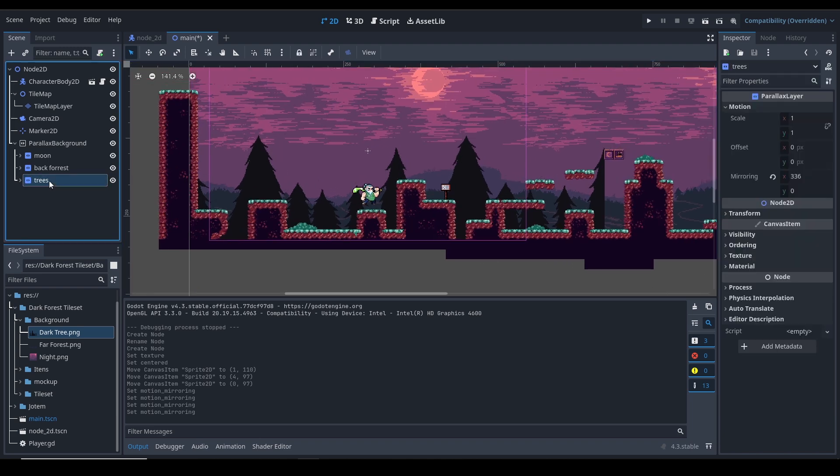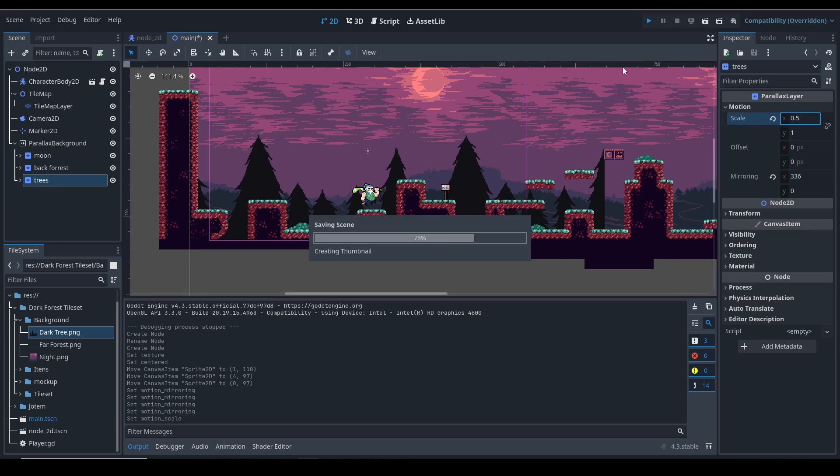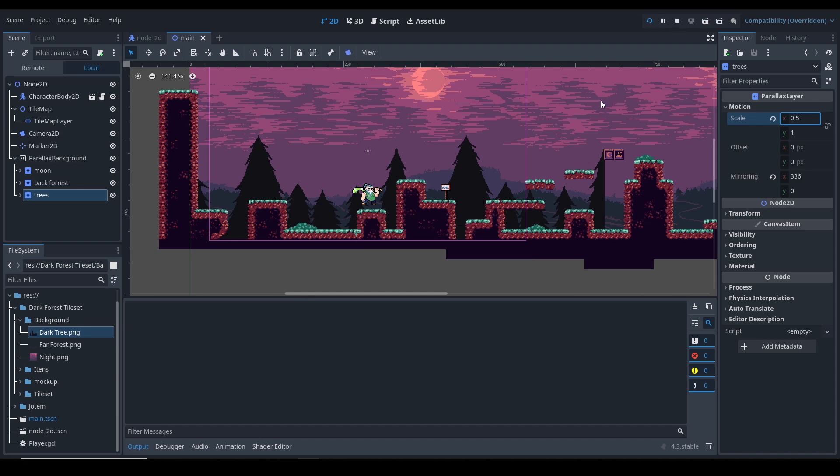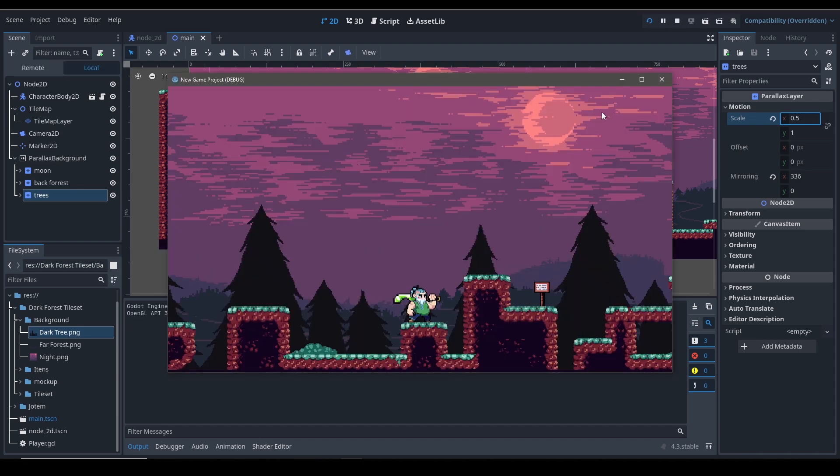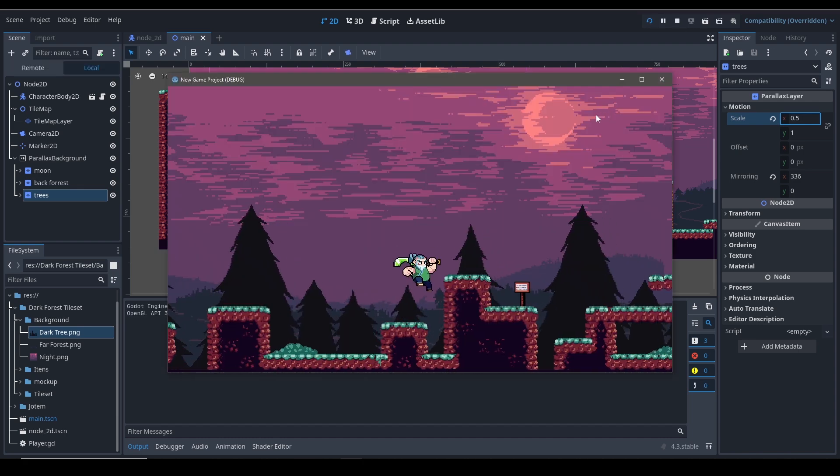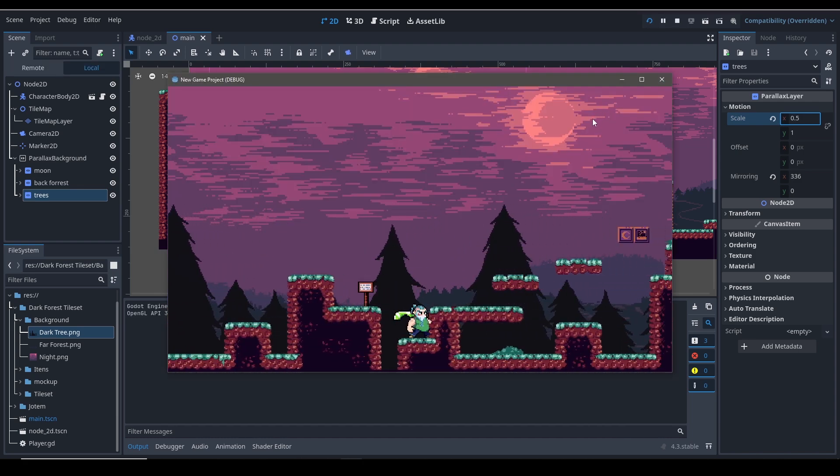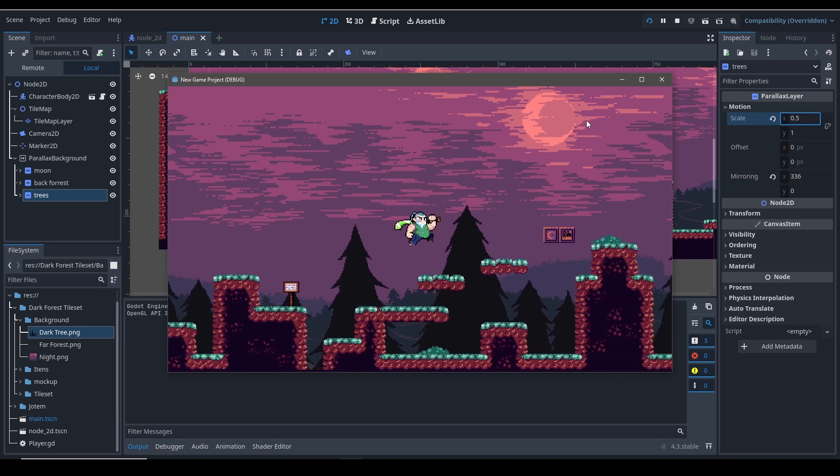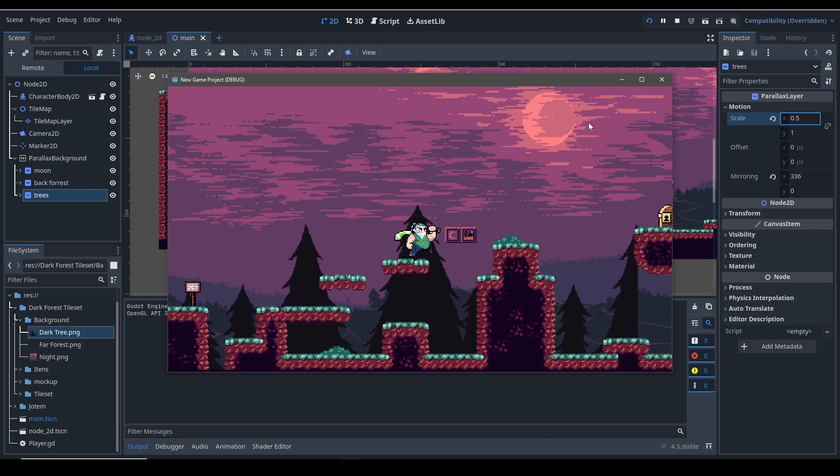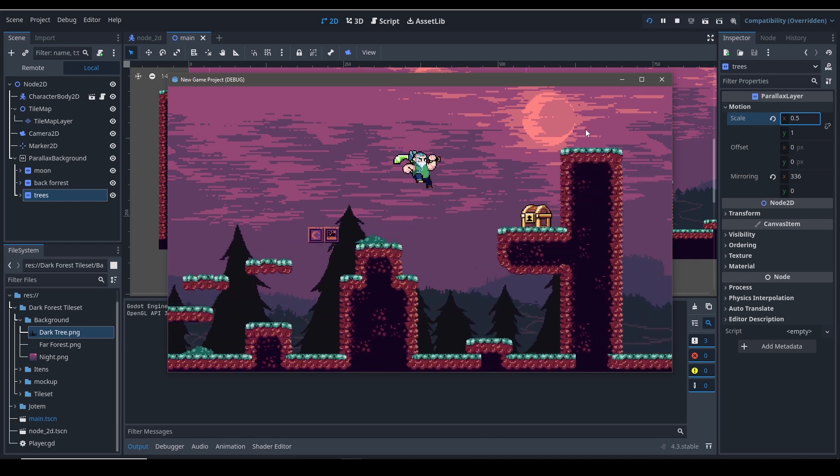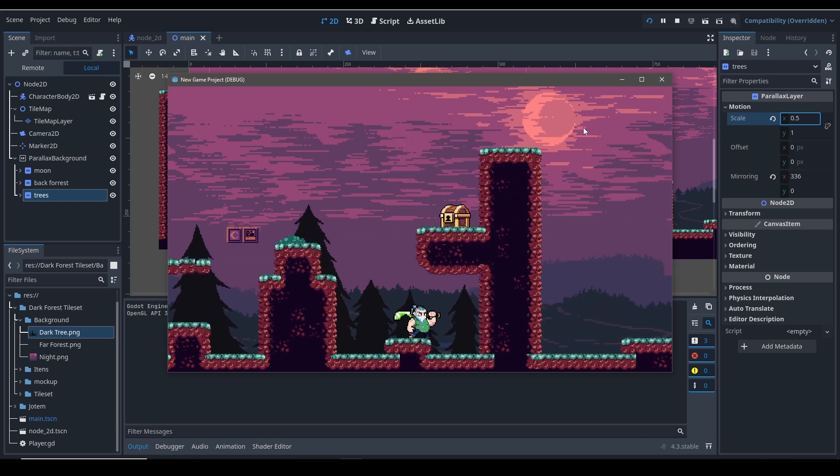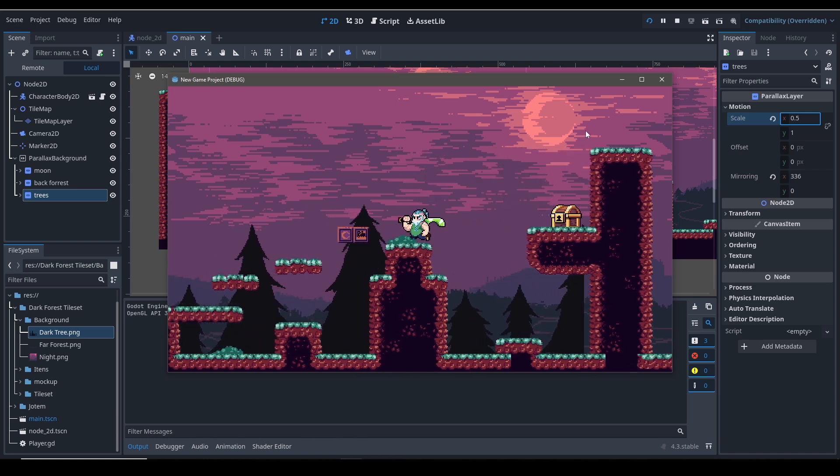Let's see. And you can see we got parallax effect. The trees are moving a bit faster, but the other objects are moving a little bit slower.